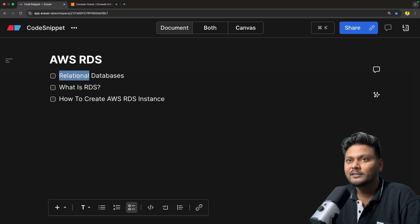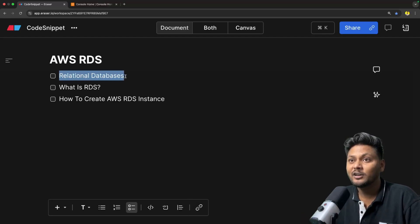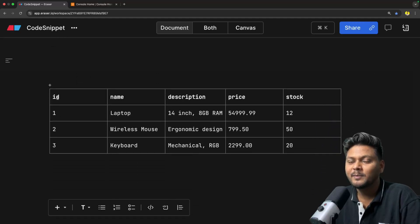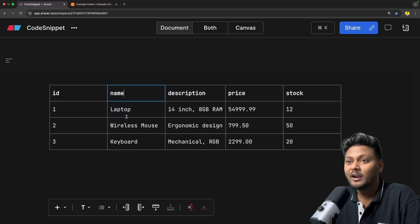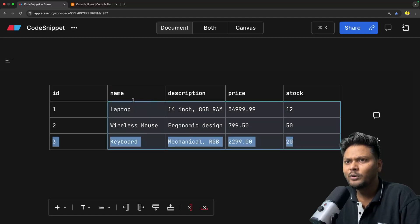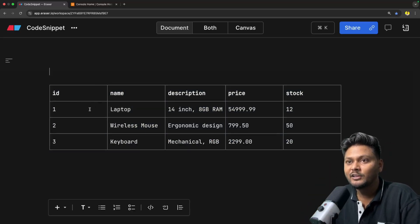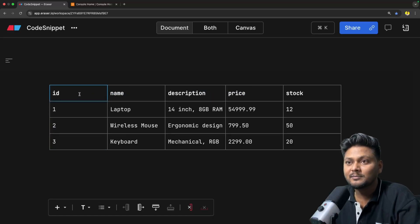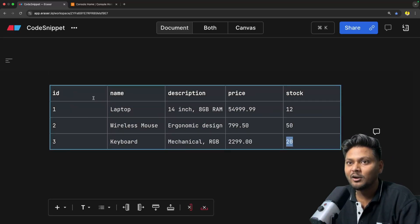Now let's get started with what exactly are relational databases. If you are already a developer, you might have a fair understanding. If I scroll down, you will see this particular table. In the header I have ID, name, description, price, stock. Here in the ID we have 1, 2, 3. After that I have names of items like laptop, wireless mouse, keyboard. I have description, I have price and I have stock. We are storing data in tabular format — rows and column format. This is basically a tabular format where we are storing the data.